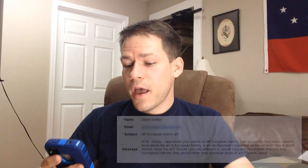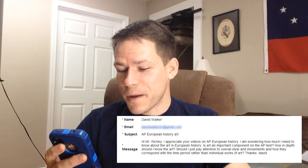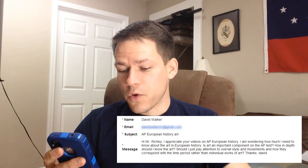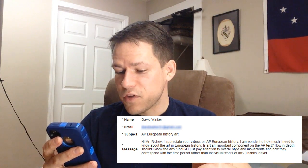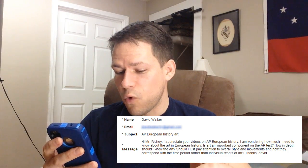This one goes out to David Walker who emailed me and he asks: Hi Mr. Ritchie, I appreciate your videos on AP European History. I am wondering how much I need to know about art in European history. Is art an important component on the AP test? How in depth should I know the art? Should I just pay attention to overall style and movements and how they correspond with the time period rather than individual works of art?